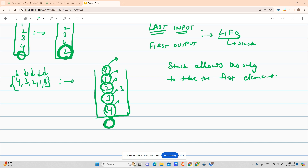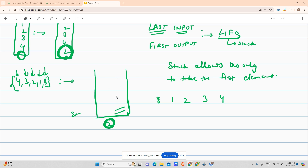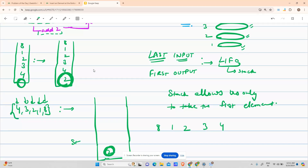To add 2 below 4, I have to take out 8, 1, 2, 3, 4 — then put 2 in — and then again put 4, 3, 2, 1, 8 back. So I'm popping each element and storing it somewhere: 8 stored, 1 stored, 2 stored, 3 stored, 4 stored. Then I push my 2 into the stack. Now the stack contains only 2 and the rest are stored elsewhere.